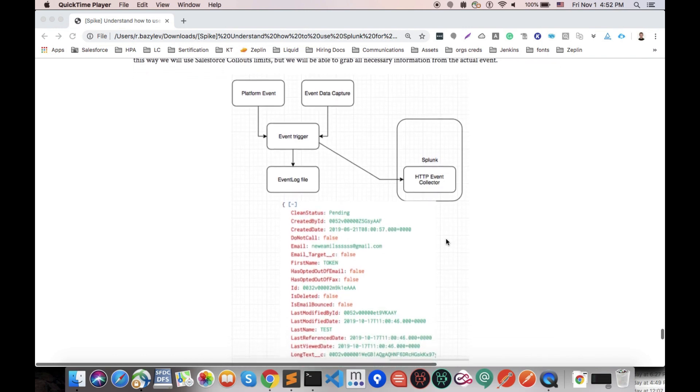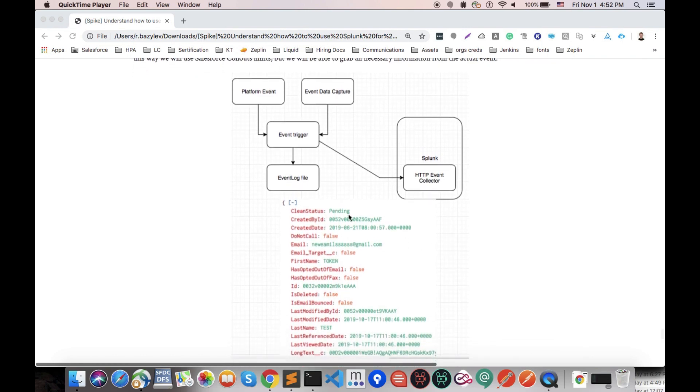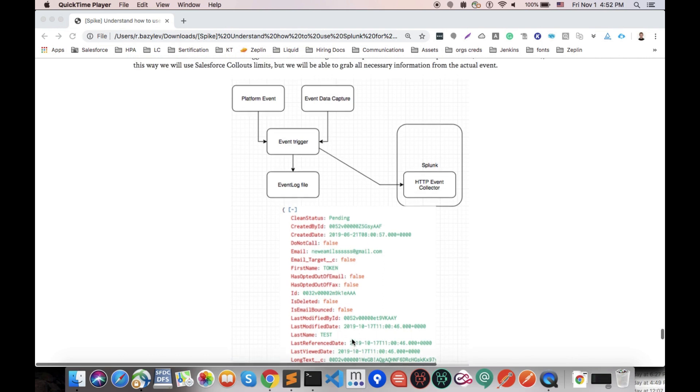Here you could see an example of JSON that we just sent to Splunk from Salesforce and how much data it has. Also, Salesforce system will automatically capture the event of registration of our platform event or event data capture in the event log file. It will be done automatically.